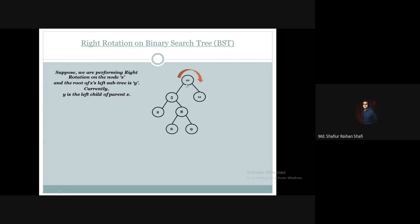We are going to perform right rotation on this node. As an assumption, the root node x is 10, and this is the root of this binary search tree. So x is 10 and y is 5. Now let's move forward to the right rotation steps.